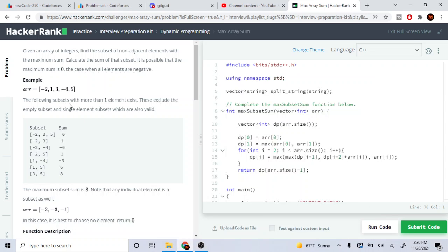What's up guys, Mike Dakota here. Today we're going to go over this problem called max array sum. Given an array of integers, find the subset of non-adjacent elements with the maximum sum.